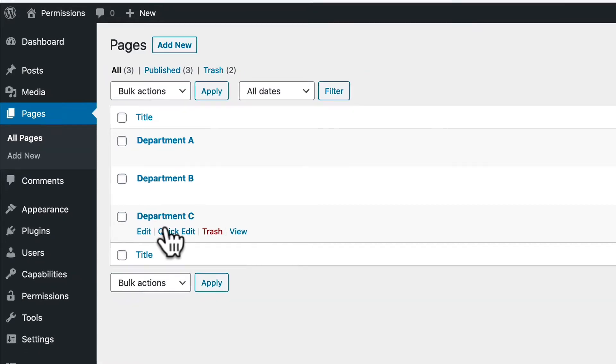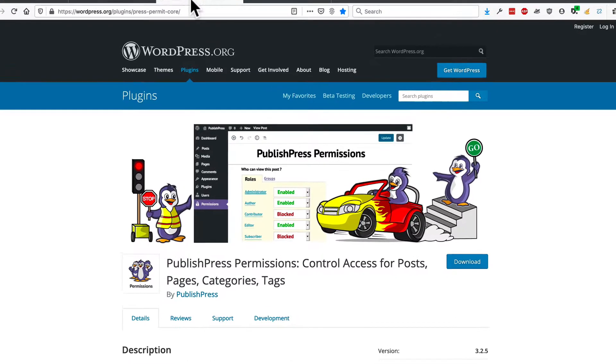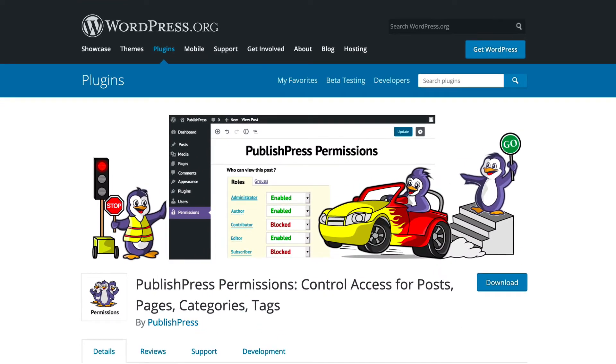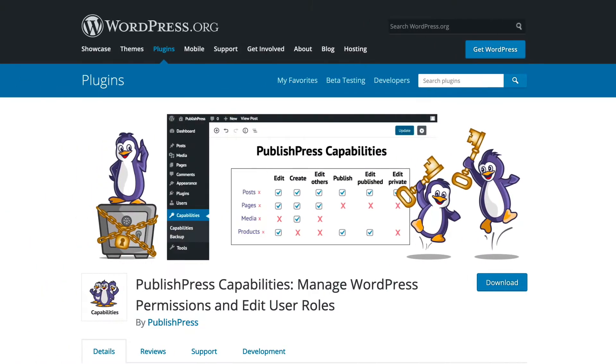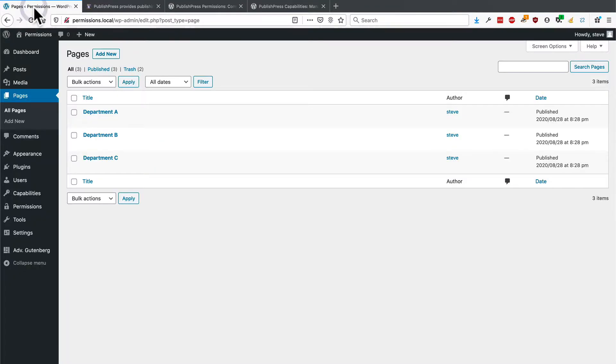Yes, that is possible with the PublishPress plugins. To make that work, we're going to need the PublishPress Permissions plugin, and also the PublishPress Capabilities plugin. If you have both of those installed on your site, then you can follow along with this guide.